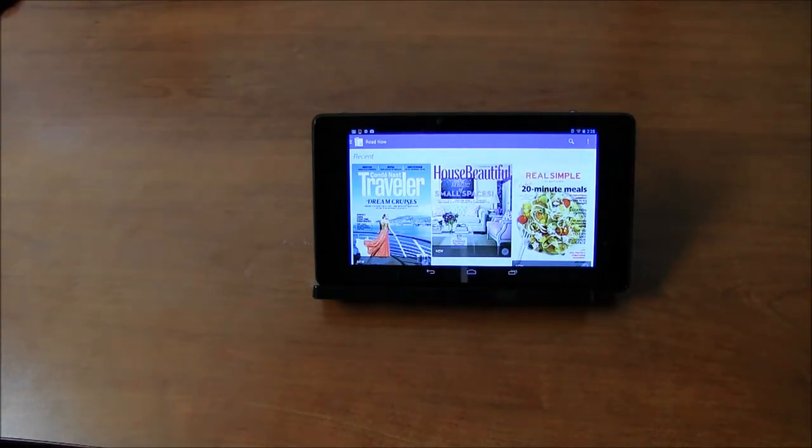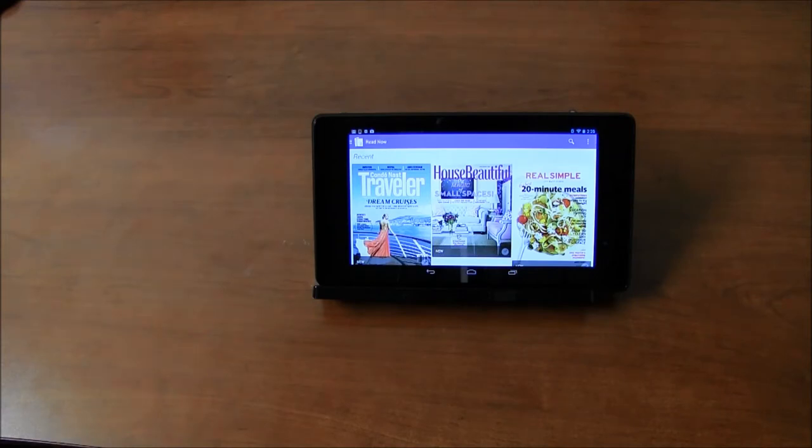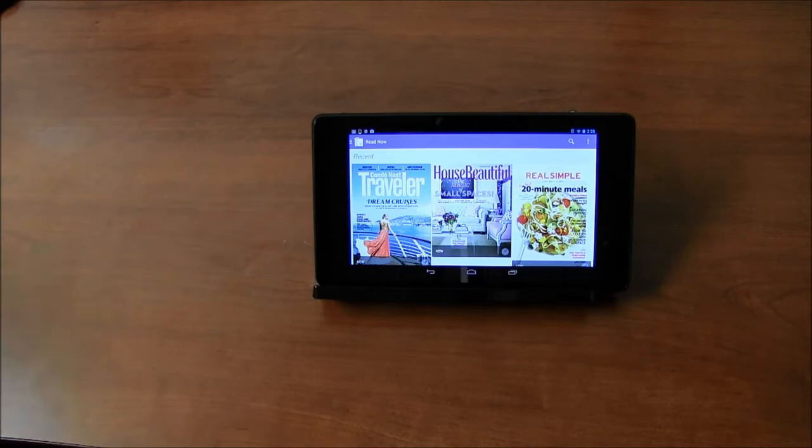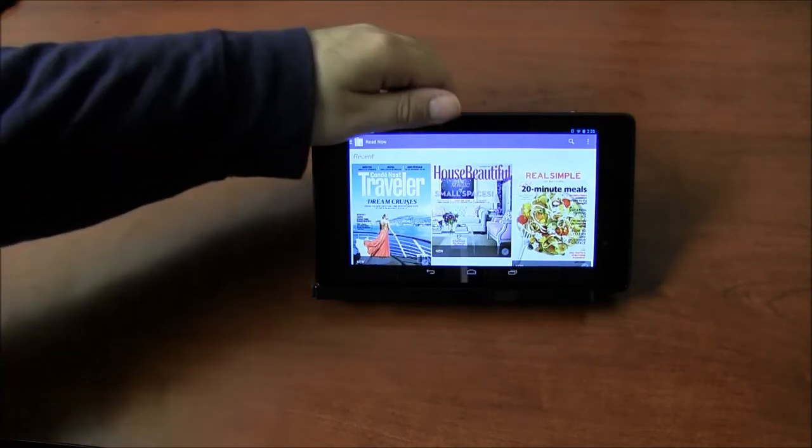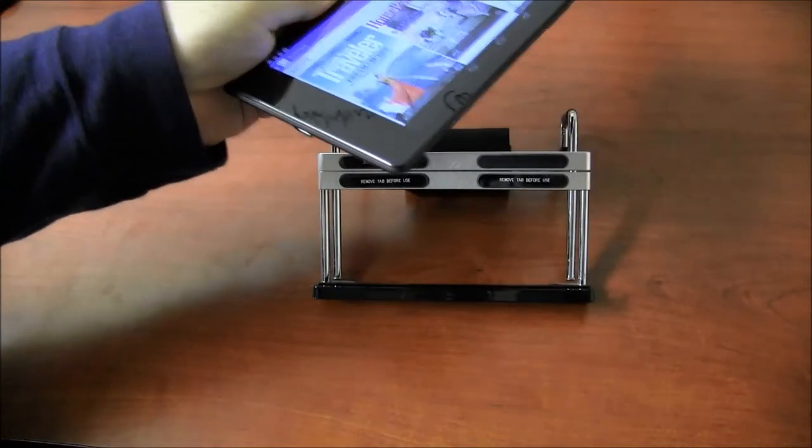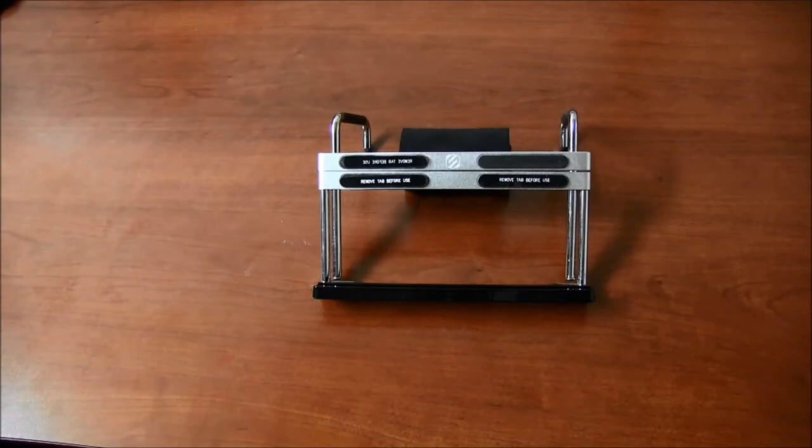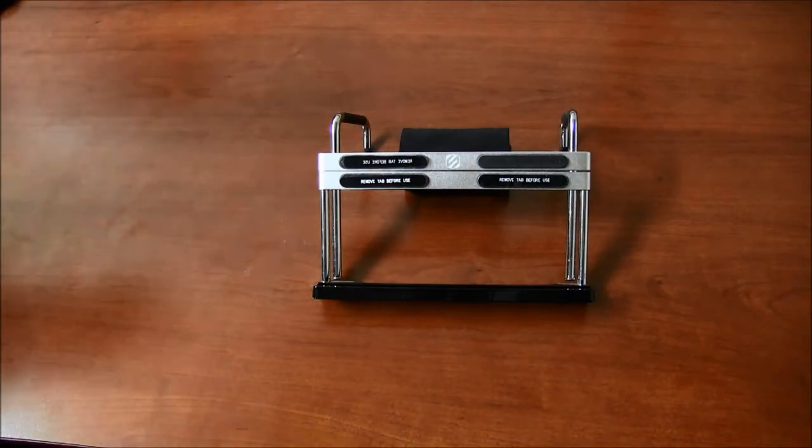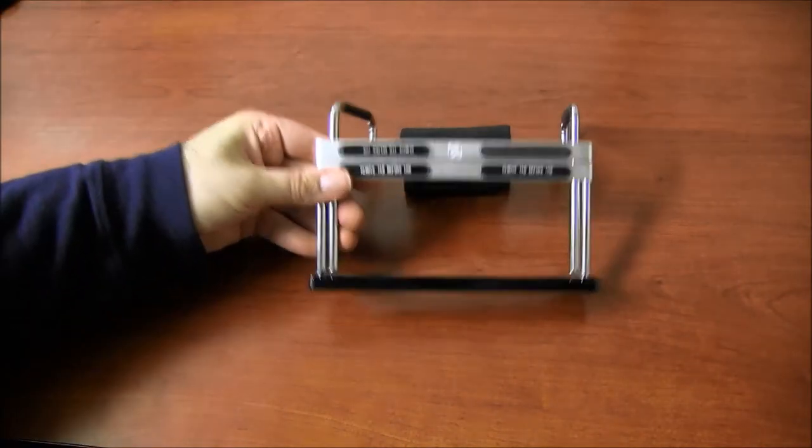It's a mount or a stand that you can use on your exercise machine, on your elliptical machine, on your treadmill. It's for folks who want to distract themselves with their tablet. Let's say you have a Nexus 7 tablet and you want to use it on your exercise machine. This has you covered.